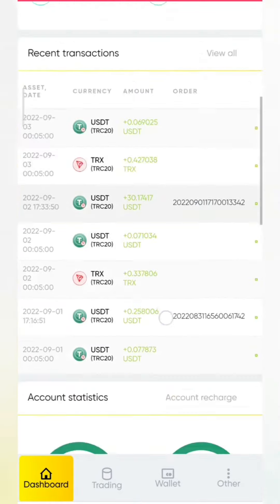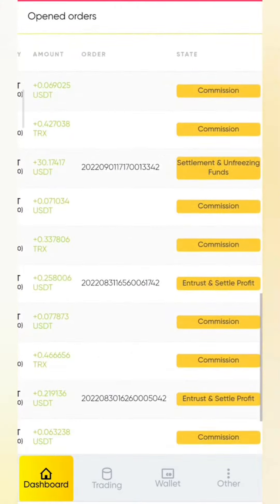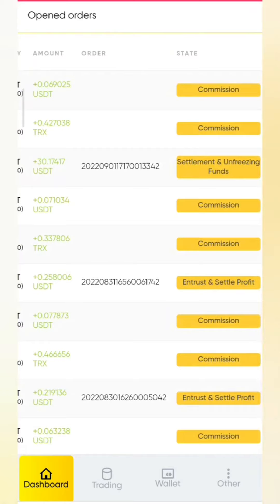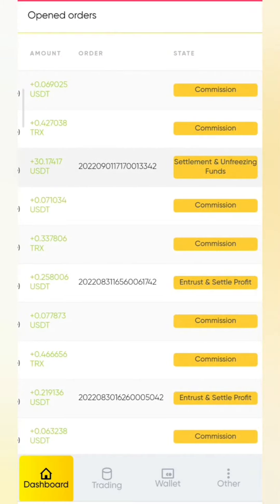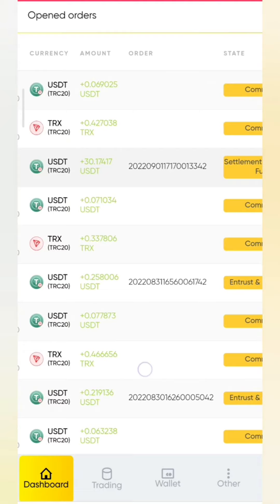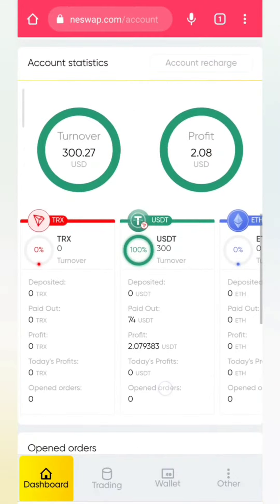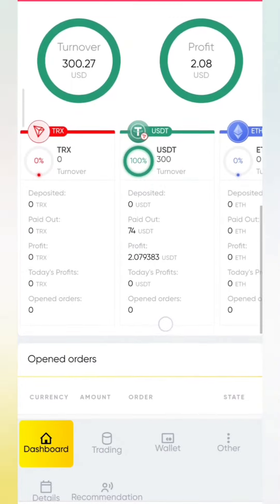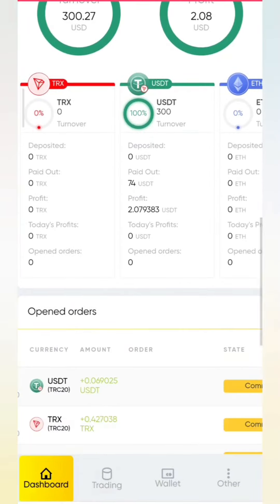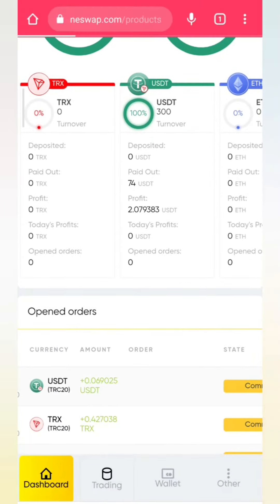So you can see the profit that I've been able to make. I invested USDT and you can see the settlement and the unfreezing of my funds — those are USDT TRC20 orders — and I was able to receive a profit of 2.08 USD over a period of 10 days.